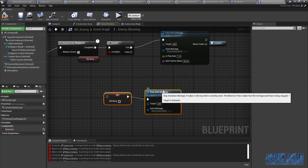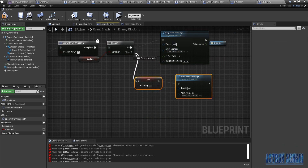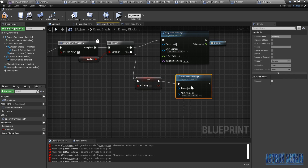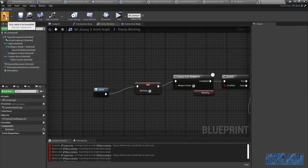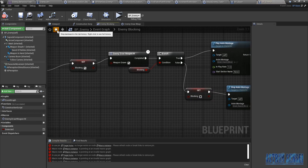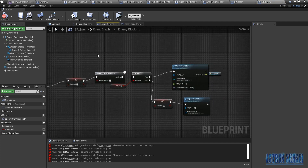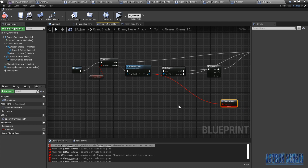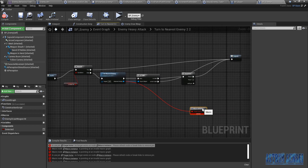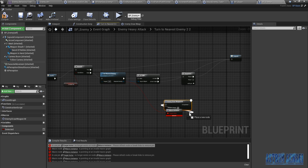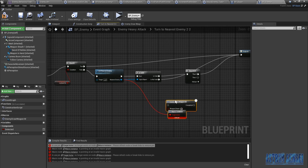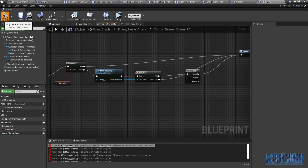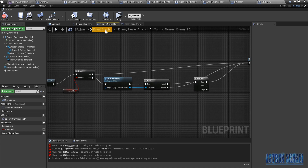Yeah after the branch, before playing the animation, we have a branch — if it's true we block, if it's false we set blocking to false and stop the enemy montage. I think that's how the enemy blocks. Let me check again. There are still issues. What exactly is the problem? Yeah okay like this — and replace it like this. We don't need this I think.